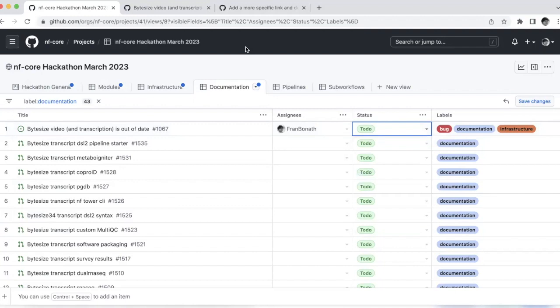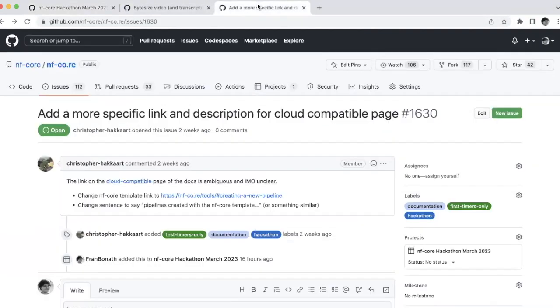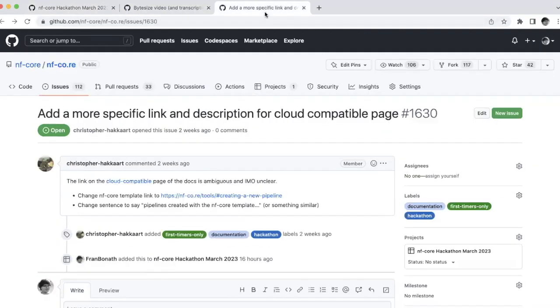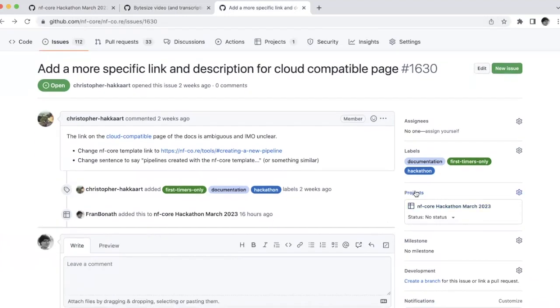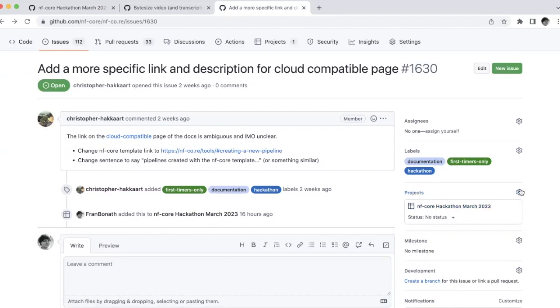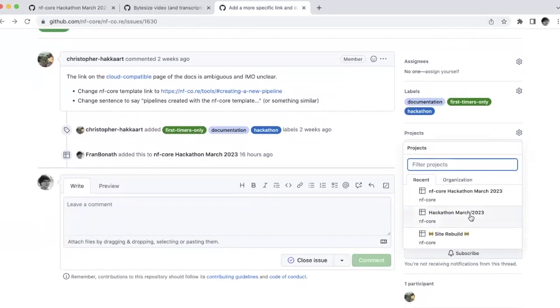So how can you add issues to the board? There are two main ways to do it. One would be to use this plus sign here and just add a free text issue. But the preferred way actually is you already have an issue, let's say this issue here, and then you can add this on the projects to the board. So you go to projects and then you're looking for the board that is interesting for you and then you just add it and it will appear on the board.